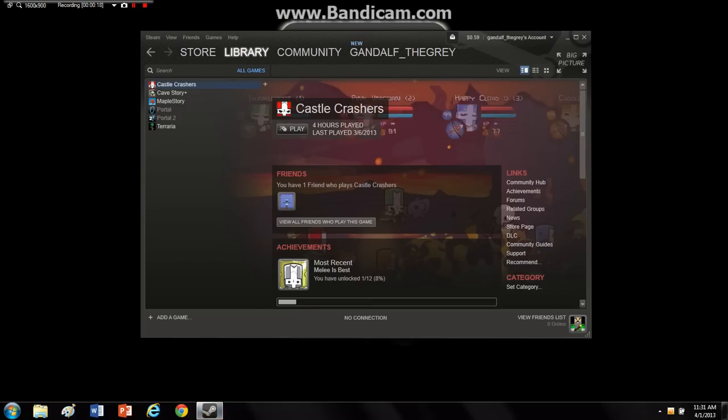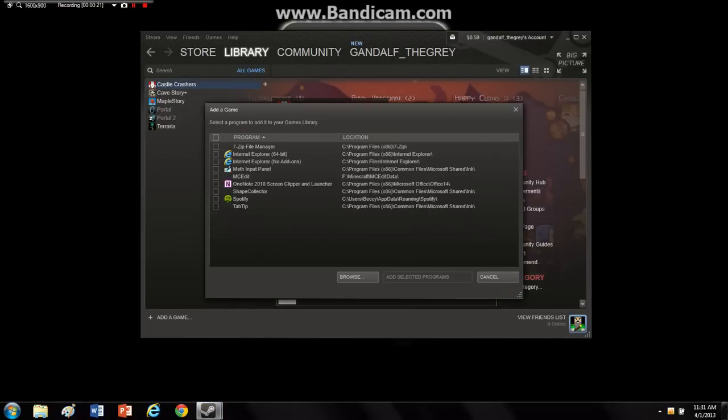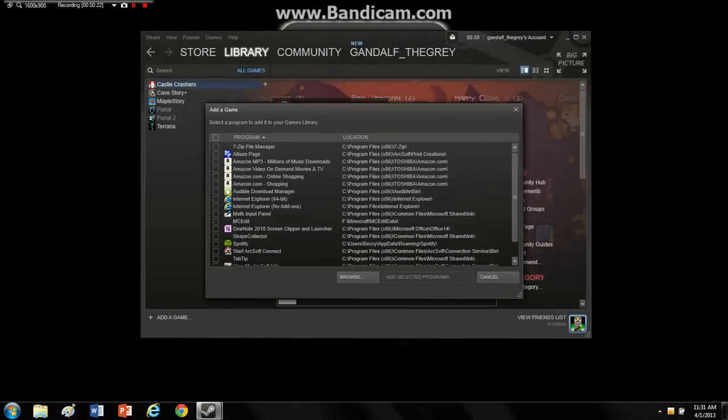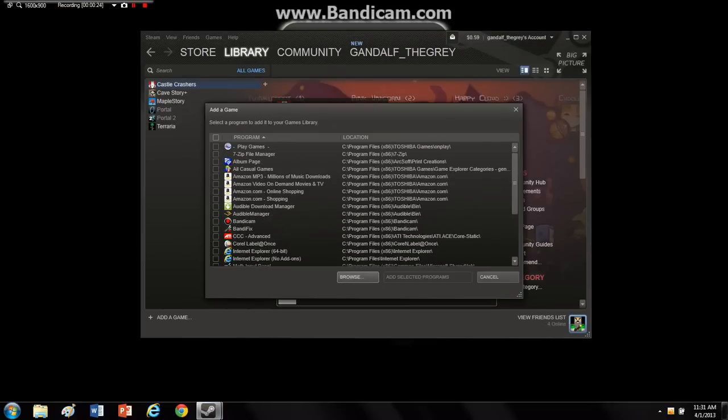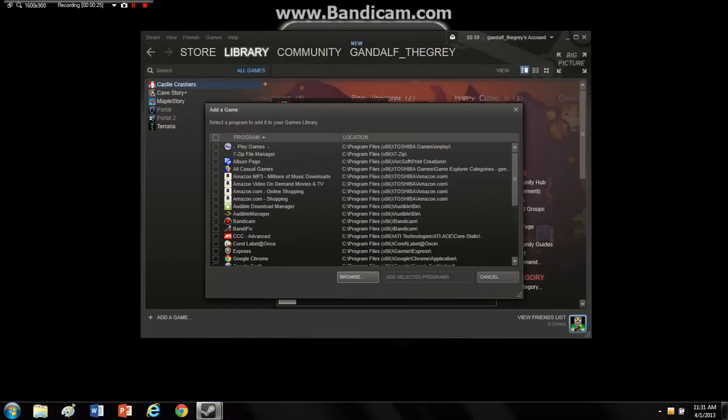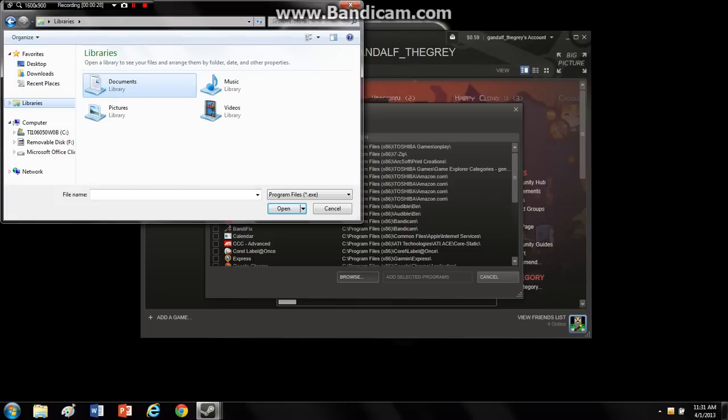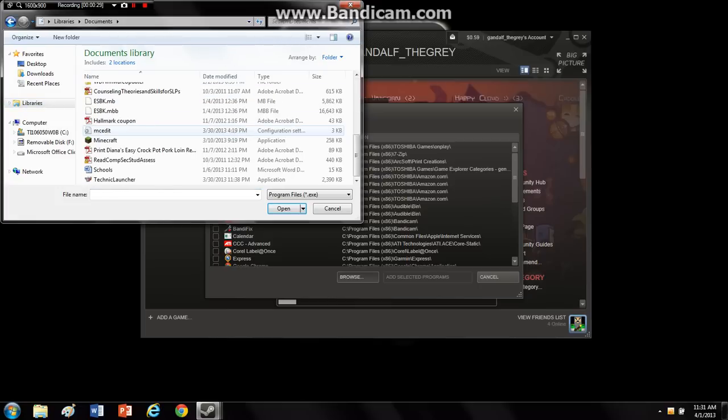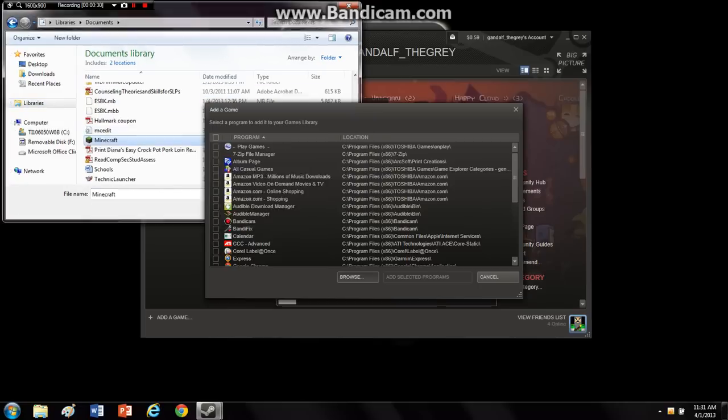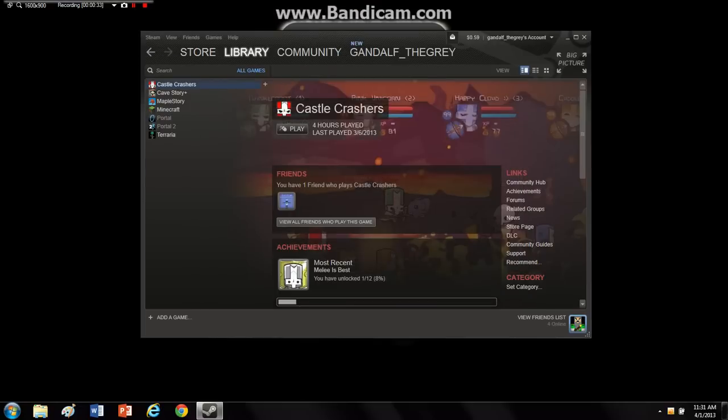So what you want to do is go here, you want to add a game, go to add a non-steam game. And most of you would think that you would just add it like that, and that's all good, but it's not.